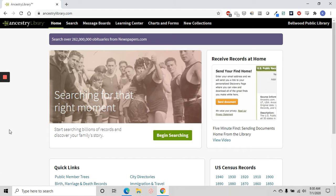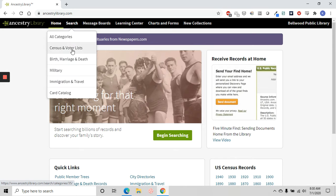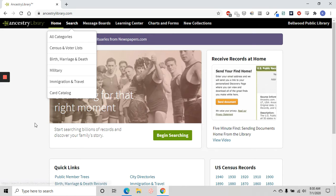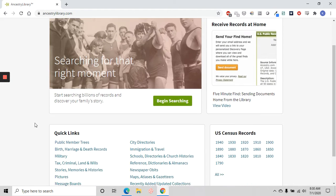Ancestry Library Edition is the world's largest online family history resource. You can use Ancestry yourself to do genealogy research into your own family. Ancestry uses census information, voter information, vital records like birth, marriage, and death records, military records, immigration, and travel as well. It's all available on Ancestry.